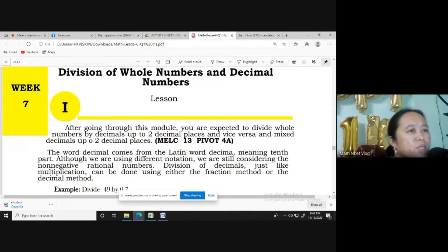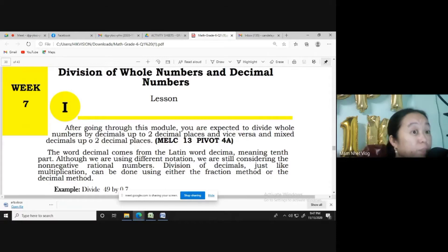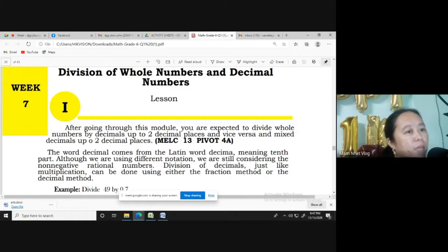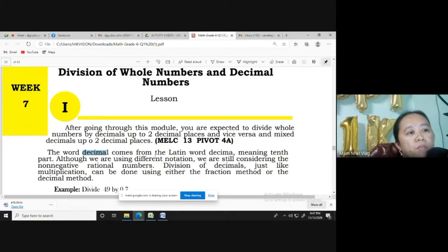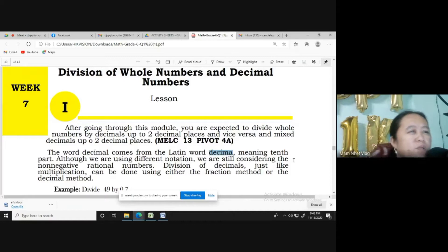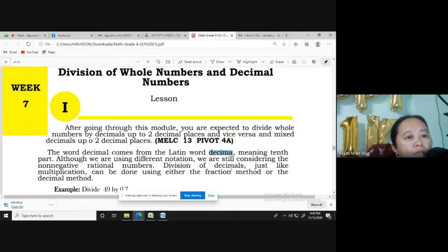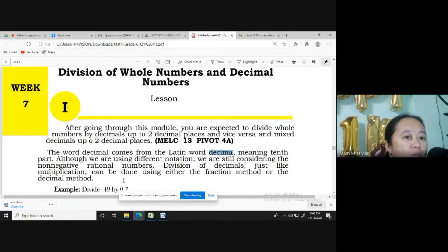After going through this module, kids, you are expected to divide whole numbers by decimals up to two decimal places, and vice versa, mixed decimals up to two decimal places. This is based from MELC 13.40. The word decimal comes from the Latin word decima, meaning tenth part. Although we are using different notation, we are still considering the non-negative rational numbers. Division of decimals, just like multiplication, can be done using either the fraction method or the decimal number.